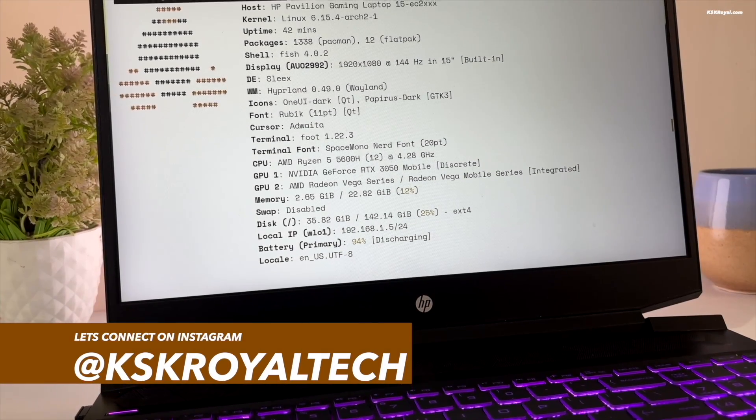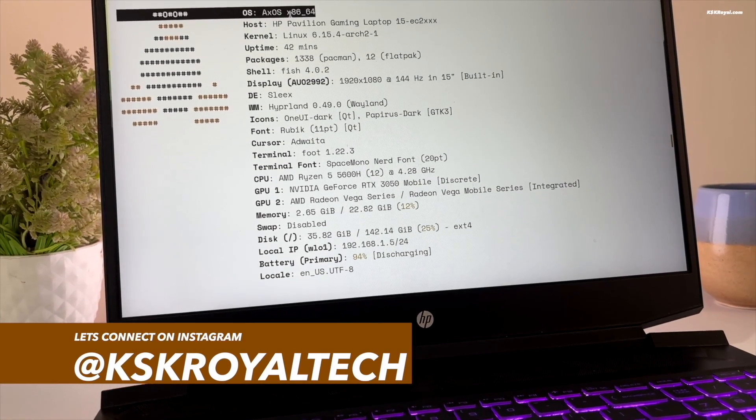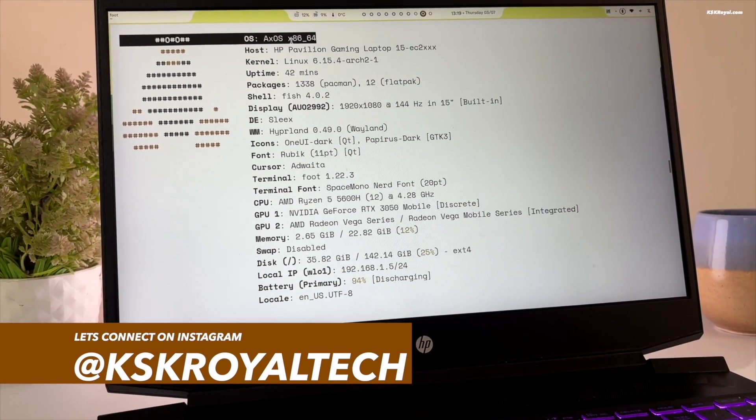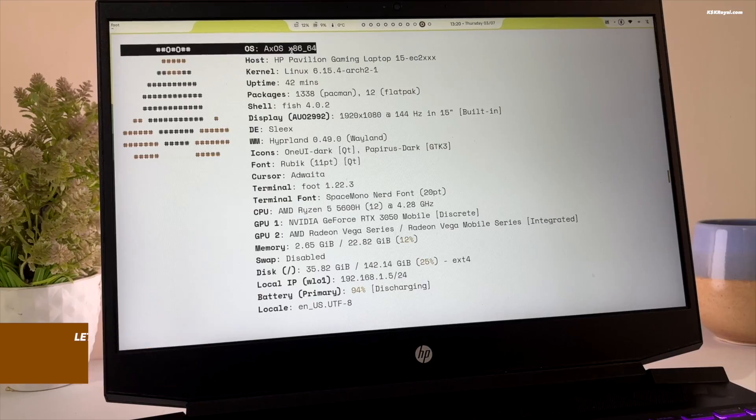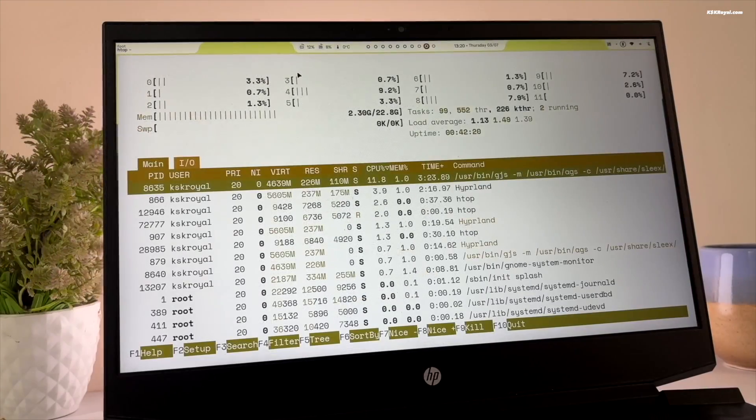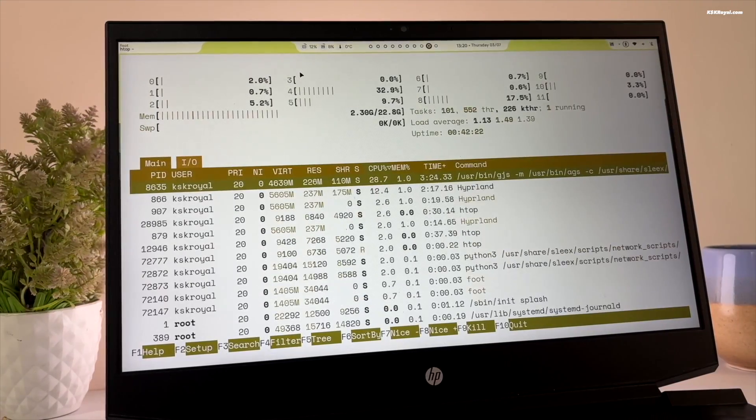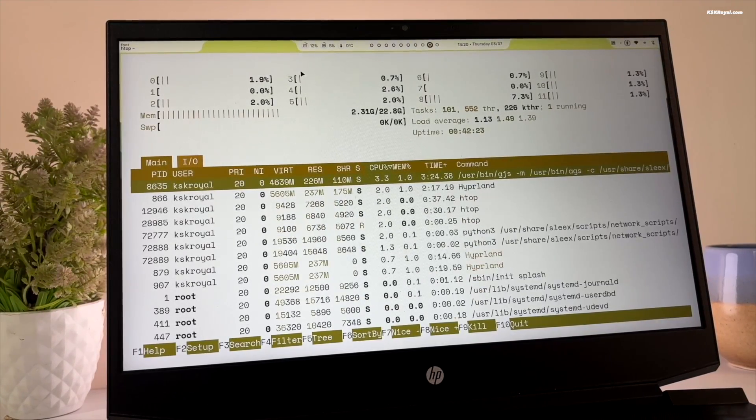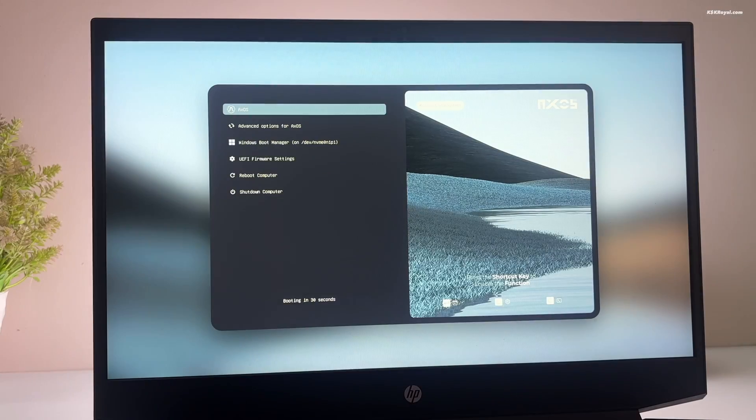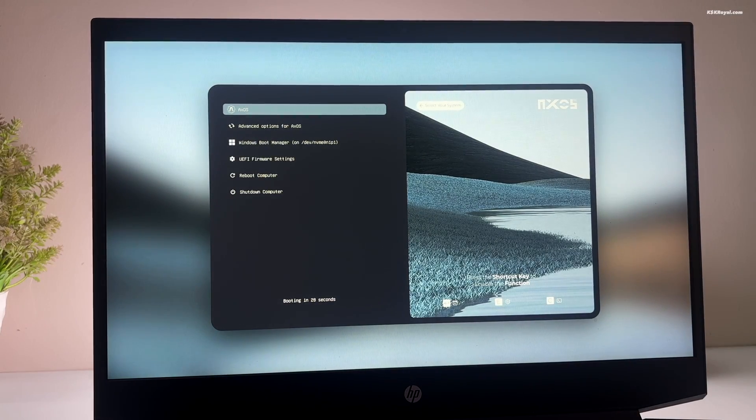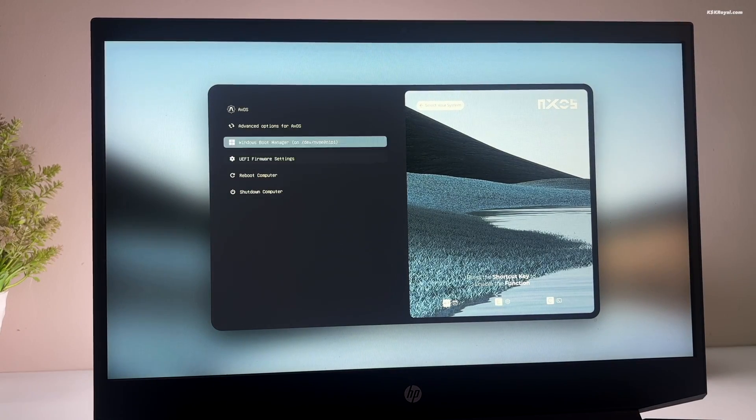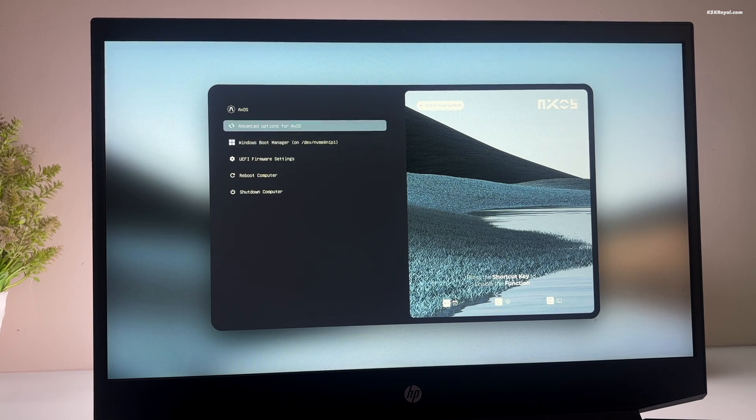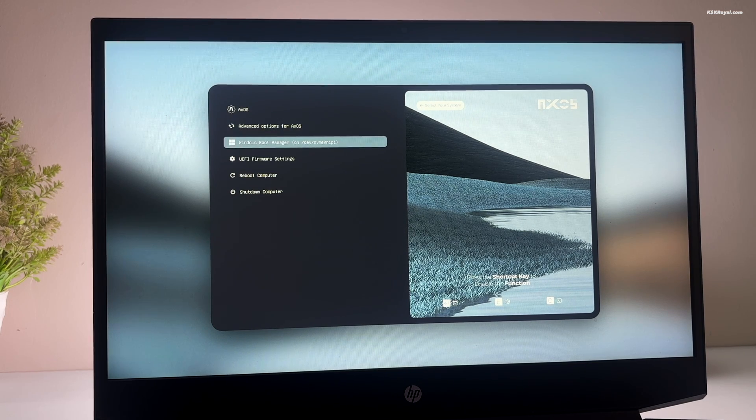In today's video, I will show you the easy way to dual boot XOS with Windows 11. This method makes it very easy to install XOS alongside Windows 11 on the same drive and is one of the safest ways to set up a dual boot on any computer without risking data loss.